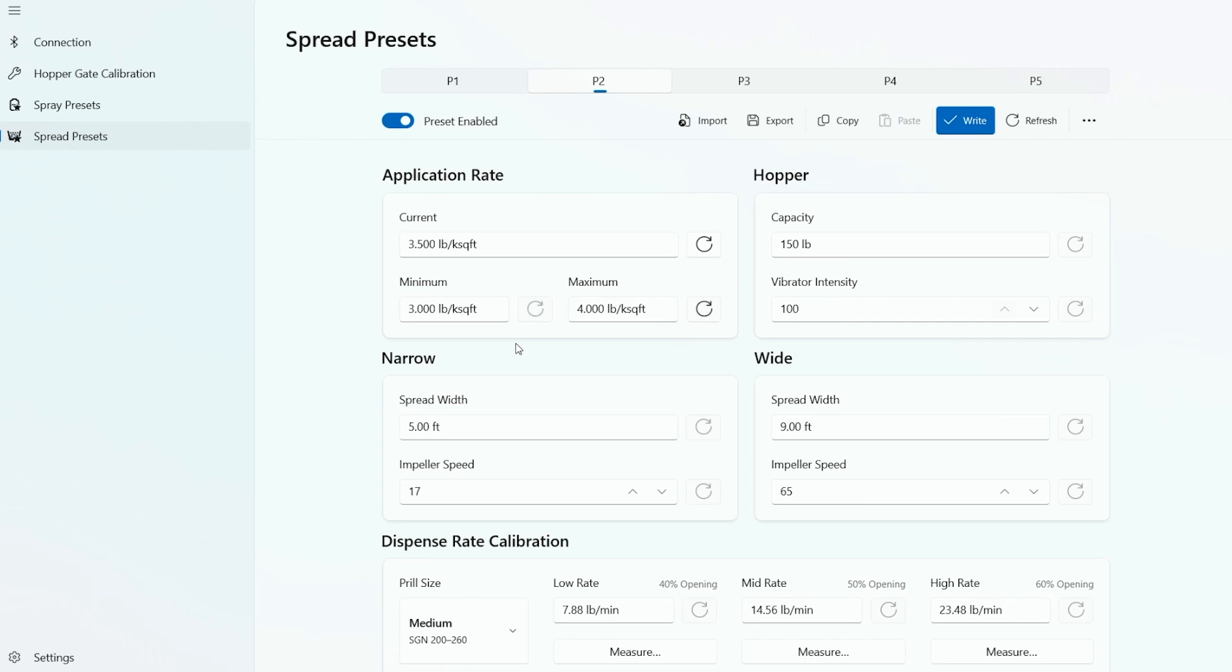For the wide, we'll adjust the impeller speed to throw twice as wide, 18 feet, so we get half rate coverage. In this example, we'll throw back to the center tire marks of our previous pass. That way you get double coverage.